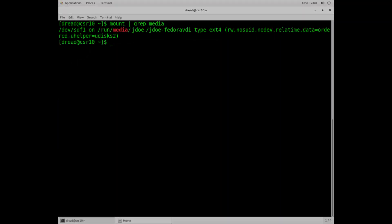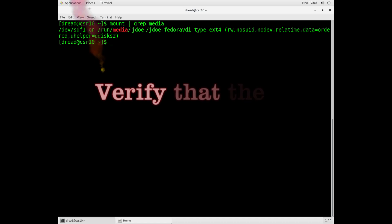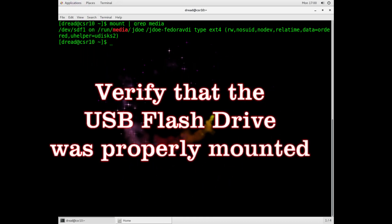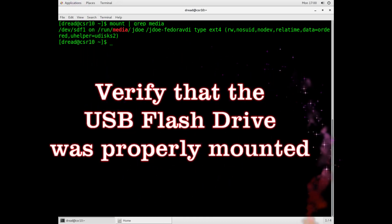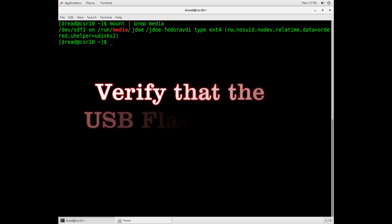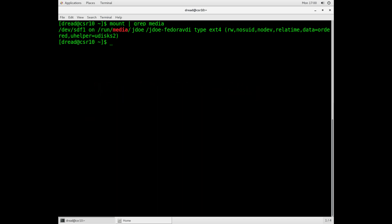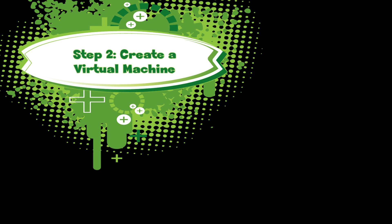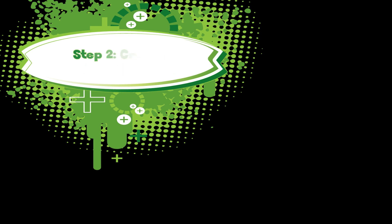Go ahead and log in to one of the Linux machines and put your USB drive in one of the USB ports. Type this command: mount pipe grep media. You should see this message like we see here: /run/media/JDoe mounted on dev/SDF1. We're just verifying that the USB drive was spotted. Assuming that command is successful, then you're ready to go ahead and create your virtual machine.